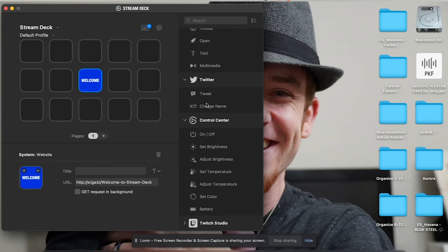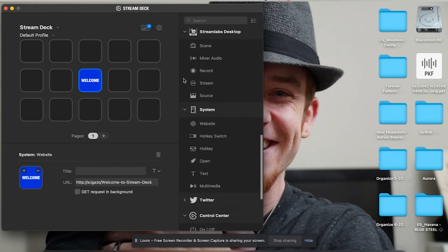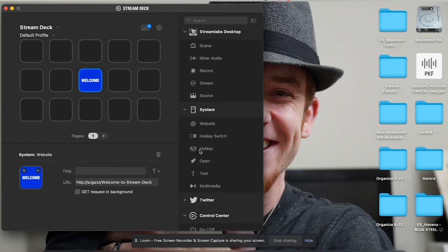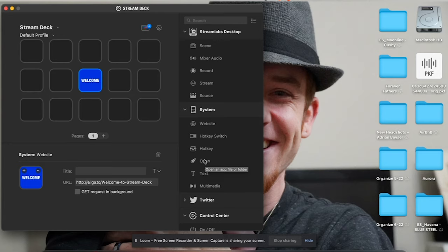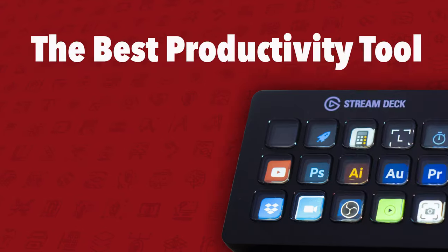In the control center you can turn things off and on, change the name, Twitter, multimedia — websites, hotkeys, a bunch of hotkeys. We use hotkeys a lot in design, which we'll talk about in another video. You can open a window — that can be an app, a file, or folder. This machine, this little device, is incredible — it's probably the best productivity tool you're going to find. I haven't seen anything else out there like it.